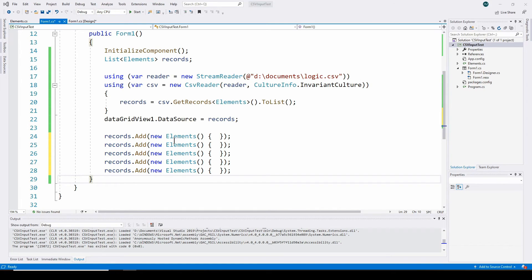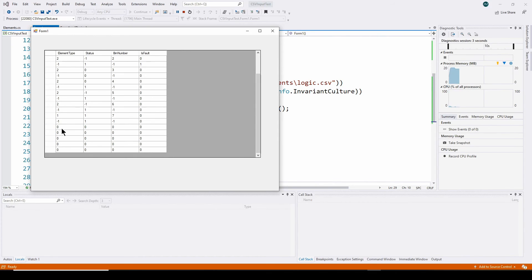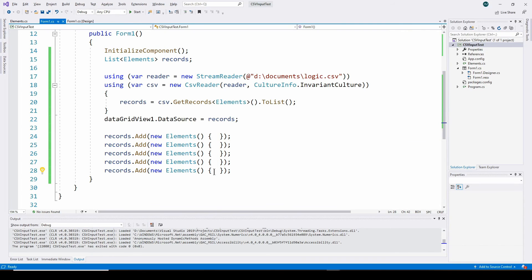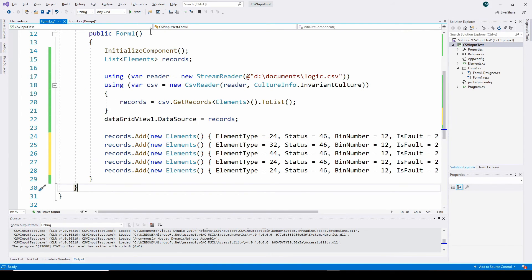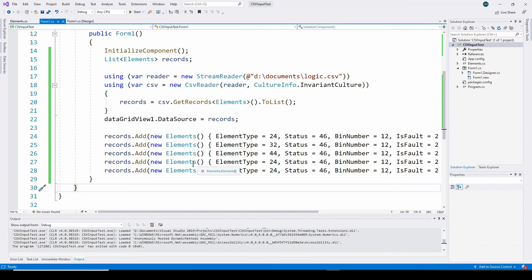One more useful feature of the DataGridView: you can very easily add rows by simply adding another element to the records list. Since the list is bound to the DataGridView, it automatically updates. I've added five new Elements to the list and when I run it, five empty rows appear with zeros. I can then initialize those records with specific property values, run again, and the DataGridView updates automatically.